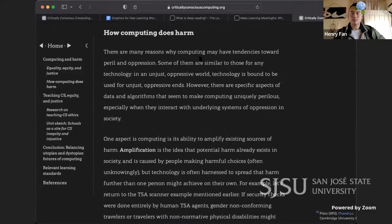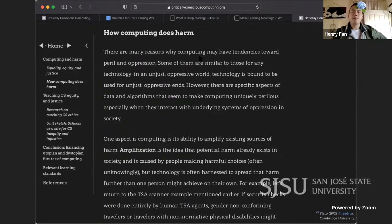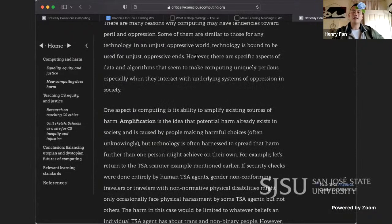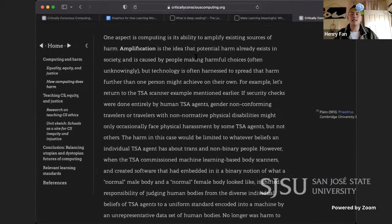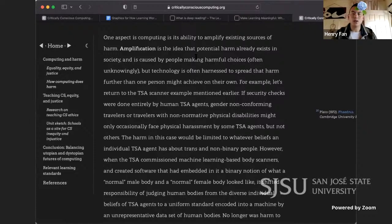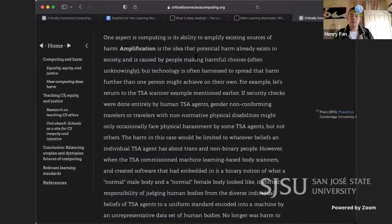Software can be used to create more socially just worlds — it is just more often used for profit, power, and oppression. How computing does harm: there are many reasons why computing may have tendencies toward peril and oppression. Some are similar to those of any technology in an unjust world. However, there are specific aspects of data and algorithms that make computing uniquely perilous, especially when they interact with underlying systems of oppression. One aspect is computing's ability to amplify existing sources of harm — amplification is the idea that potential harm already exists in society and is caused by people making harmful choices, often unknowingly, but technology spreads that harm further than one person might achieve on their own.